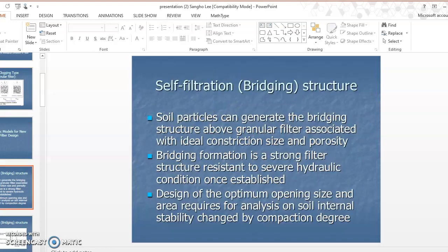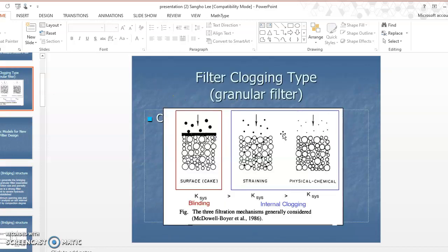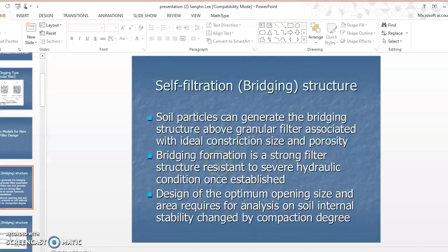Next, what is the bridging process — the self-filtration process? As mentioned, we are focusing on the blinding situation where all fine particles accumulate on top of the filter and do not pass through. In this case, how can we establish the self-filtration mechanism?